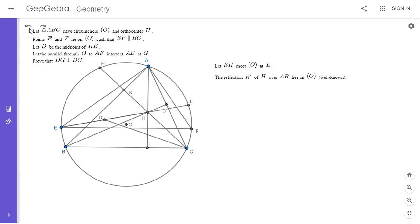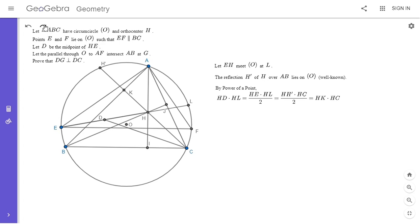Here's how that works. We have HD times HL, which equals HE over 2 times HL since D is the midpoint of HE. And HE times HL equals HH prime times HC by power of a point. Then HH prime over 2 is HK, multiplied by HC since H prime is a reflection of H over AB. By the converse of power of a point, this is enough to show that DKLC is cyclic, so I'm going to draw that in.